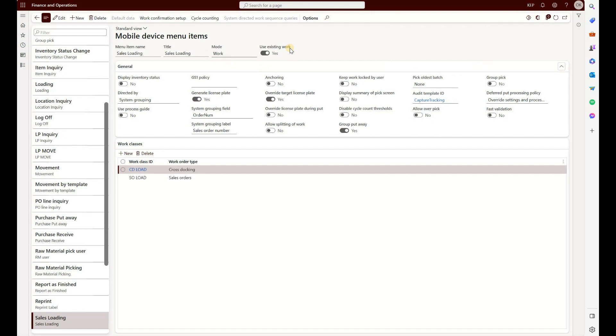That means any existing warehouse work can have an audit template assigned. In our scenario, we're thinking about picking the materials and putting them into the stage area, and then another person from the warehouse will be taking it from the stage area and putting it into the truck. That will be the loading process.